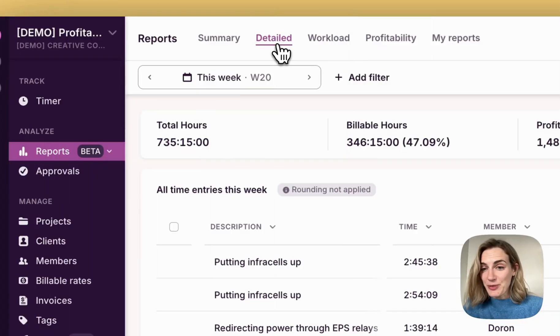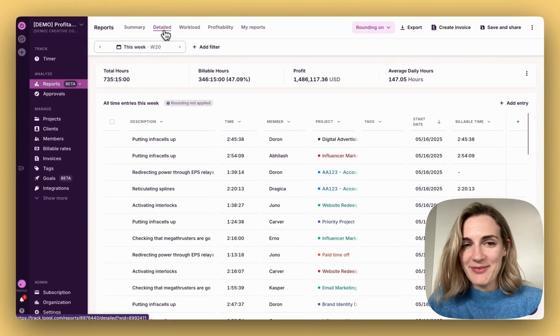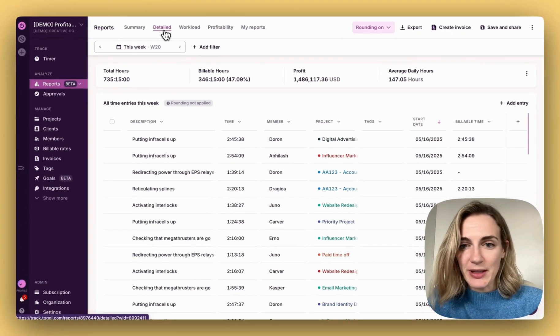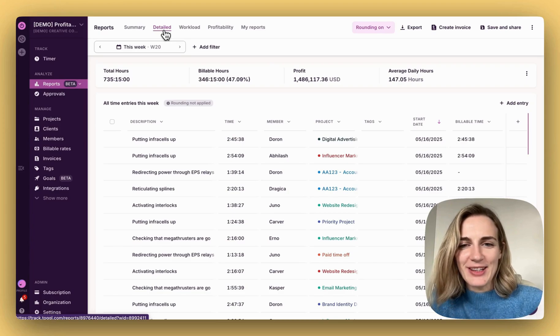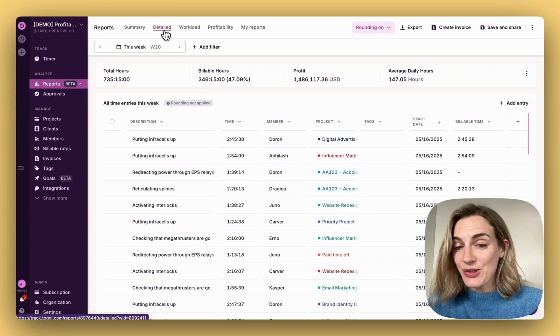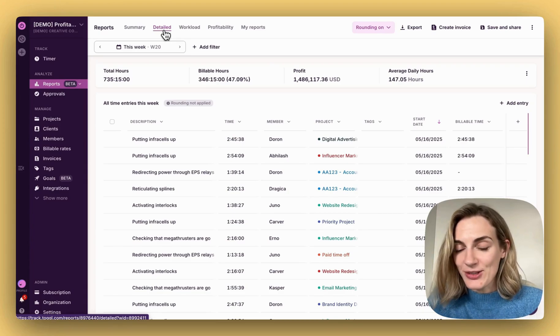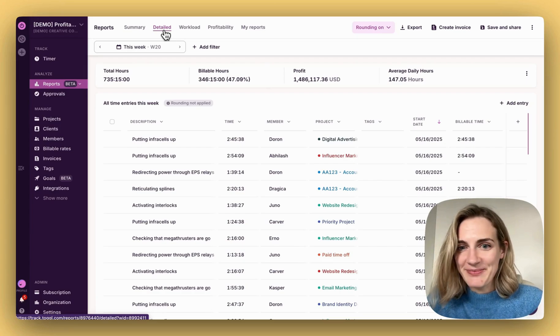Let's explore detailed reports, ideal for comprehensive time entry audits, verifying billable hours, and preparing accurate invoices. Here are some of the ways how to use it when auditing your data and how to use filters to do that.